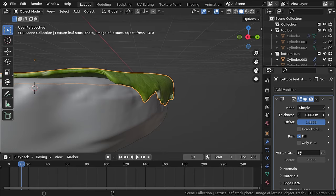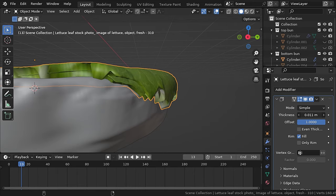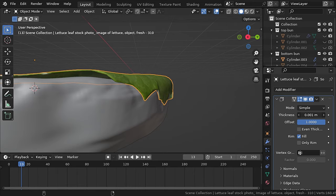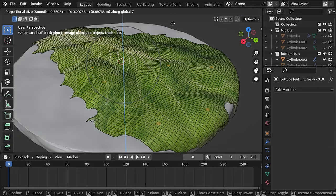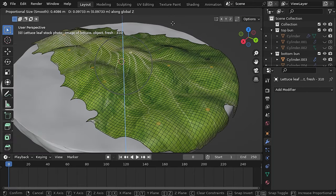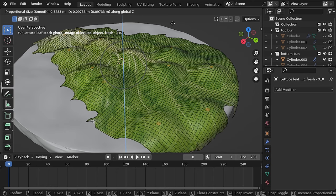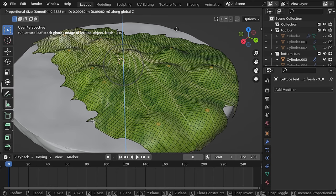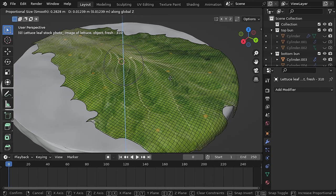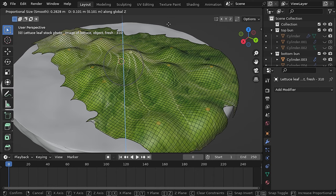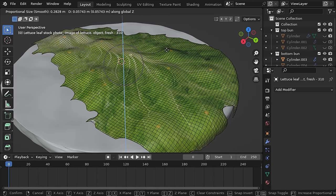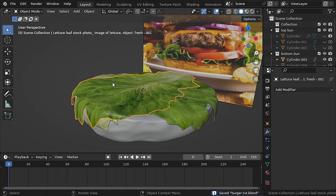If you want to add more thickness, add a solidify modifier, and then with proportional editing you can deform the lettuce. You can repeat the same process for two more lettuce leaves.